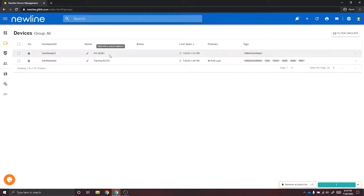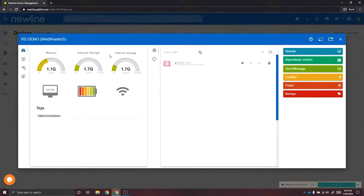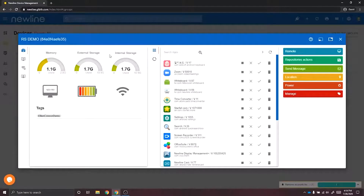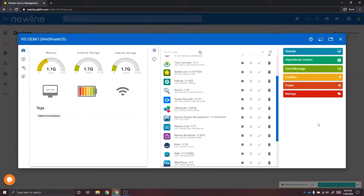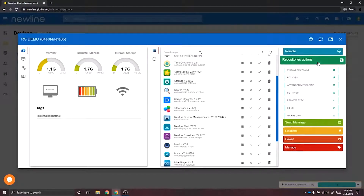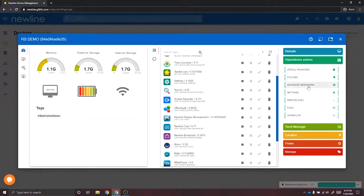Here I have my RS Demo Unit. I can look at information such as the memory, the Wi-Fi connection, and the applications that have been installed, as well as the different actions I can take — such as remoting into the panel, installing packages, policies, or sending advanced messages. The advanced message feature allows you to send images with your message; for example, if you have a fire drill you can send an image of your escape plan.